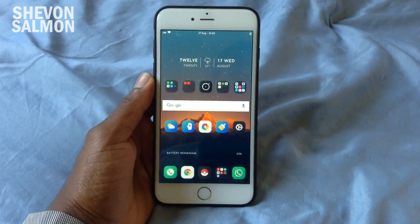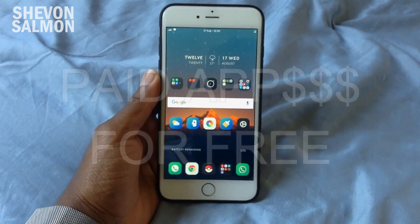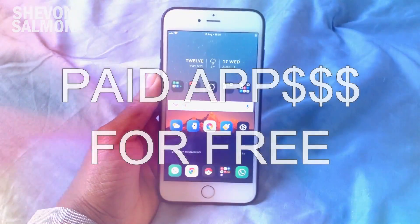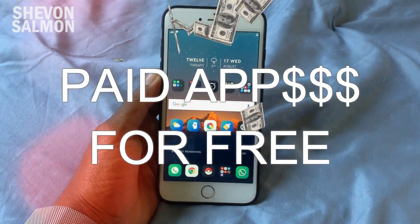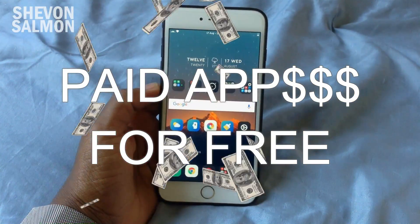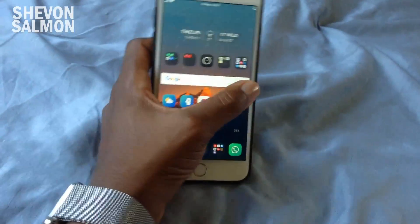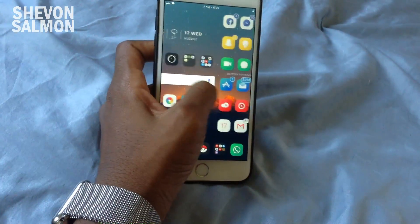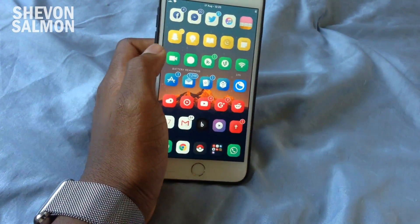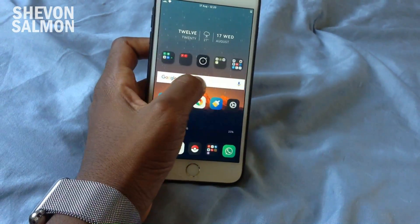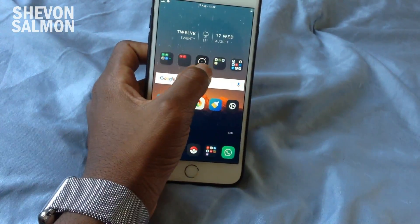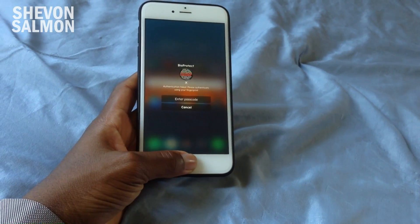What's up guys, Siobhan here back with a new video. Today I'm going to show you how to get paid apps straight from the iTunes App Store for absolutely free. It's a simple method as well.